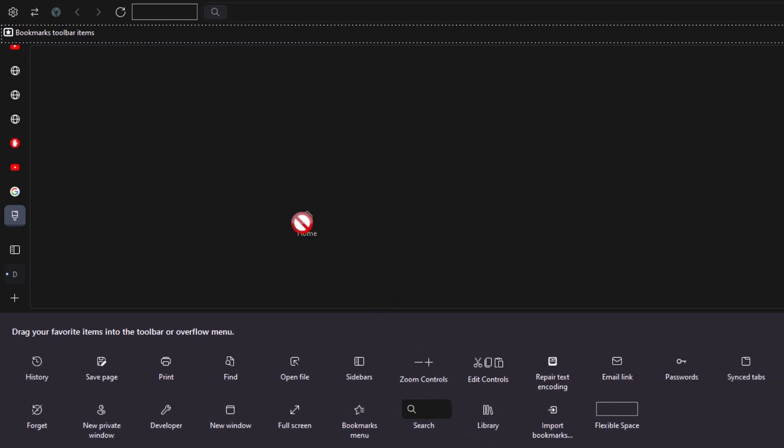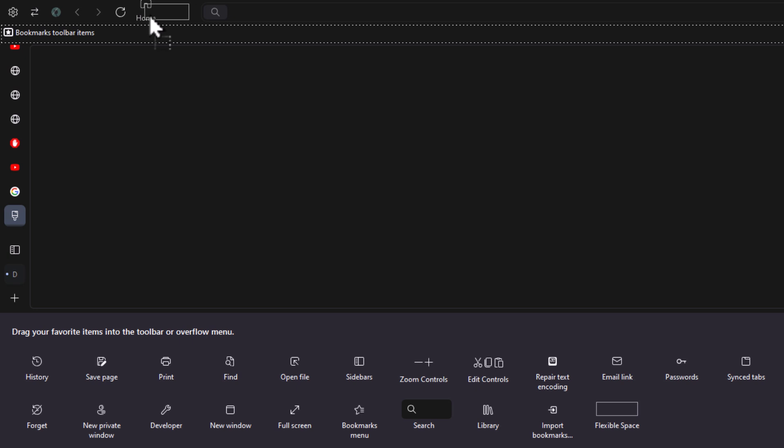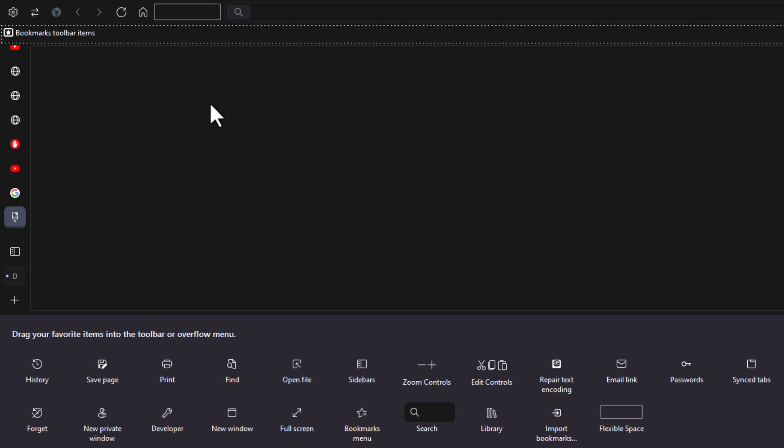You can basically put it anywhere in here that you want to. I'm going to place it right here. Let go of the left mouse button. There is my home button.